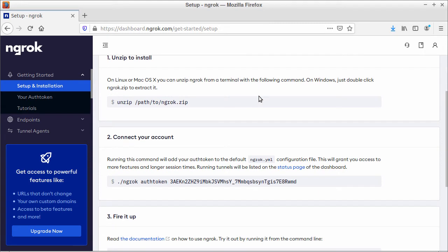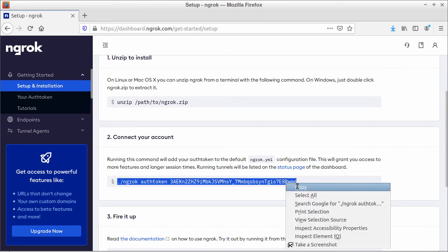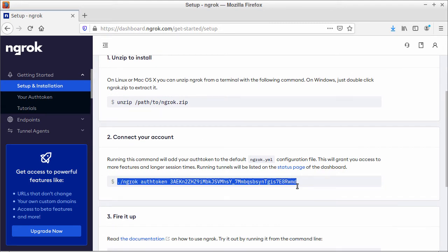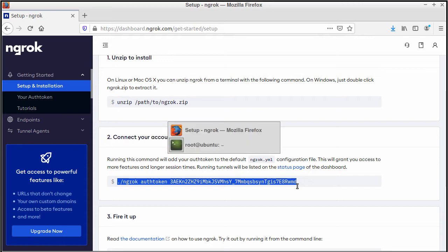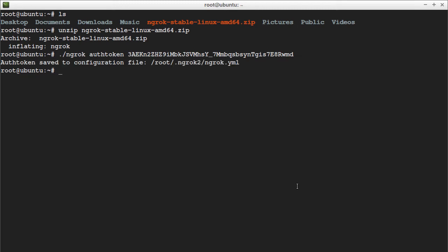Now go back to the browser and copy the ngrok auth token. This token will give you access to more features and longer session times. Then paste the token and press enter.